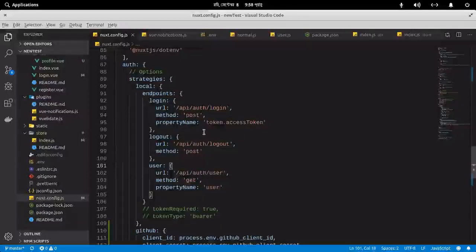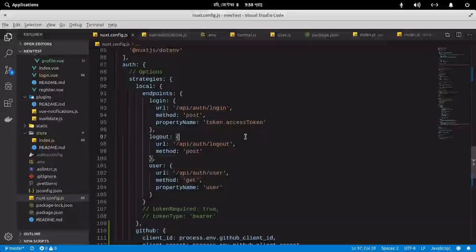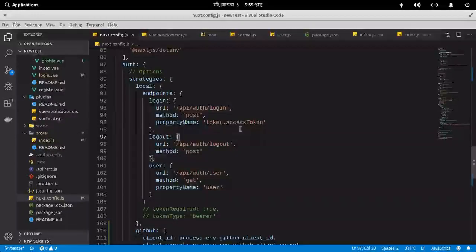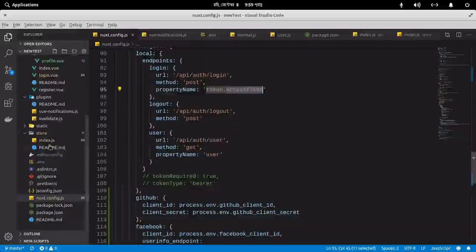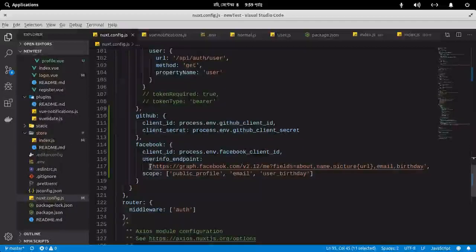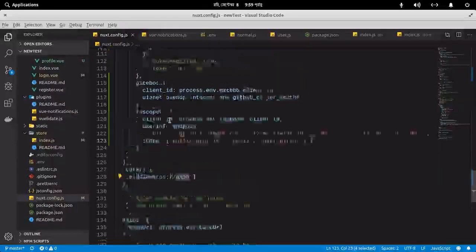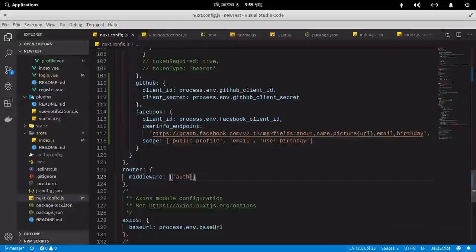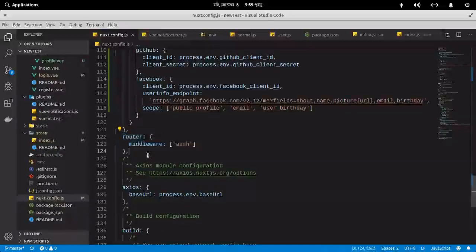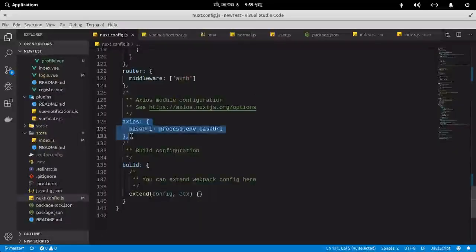The token property name is important. Whatever token value you return from your server — when you create the token — it will look for that value in the configured variable. I've implemented authentication here with the auth module, applied the auth middleware globally. You can also configure Axios here and define a proxy if you want.